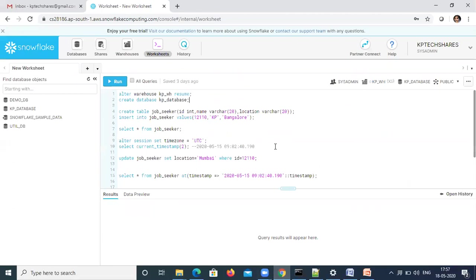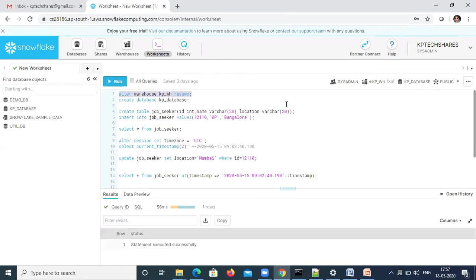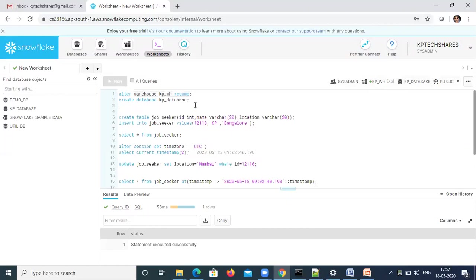Here is my Snowflake account. I'm going to resume my warehouse — this is the syntax to resume a warehouse. When you click this button you see a green dot, which means the warehouse is started. I have a database and a table already; I'm going to drop it and then create it again.